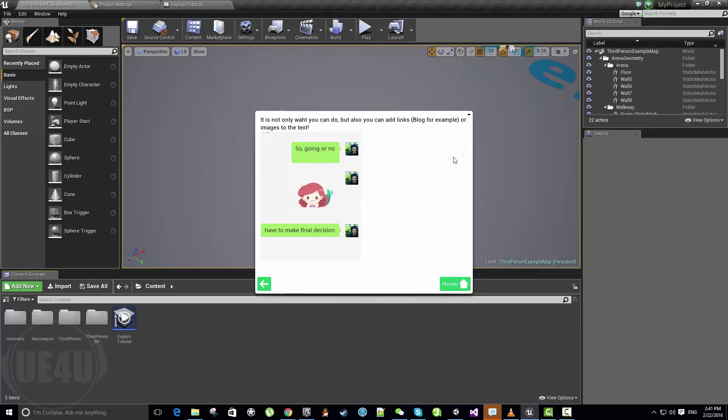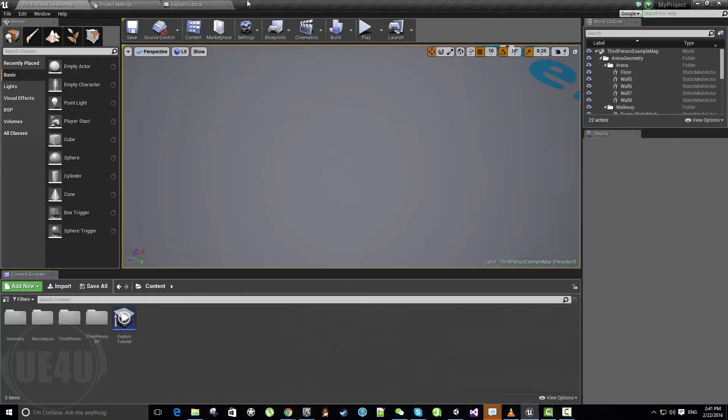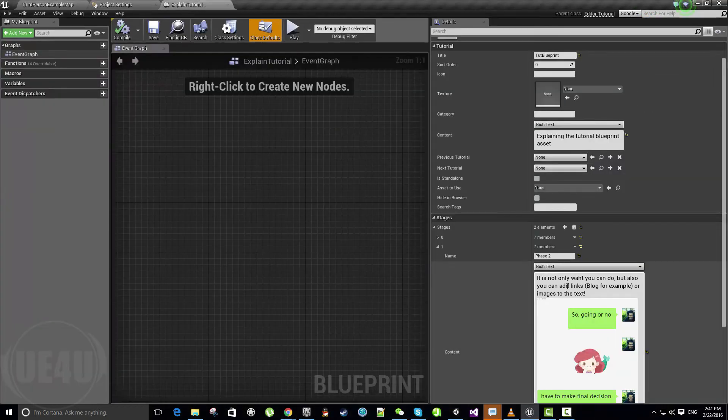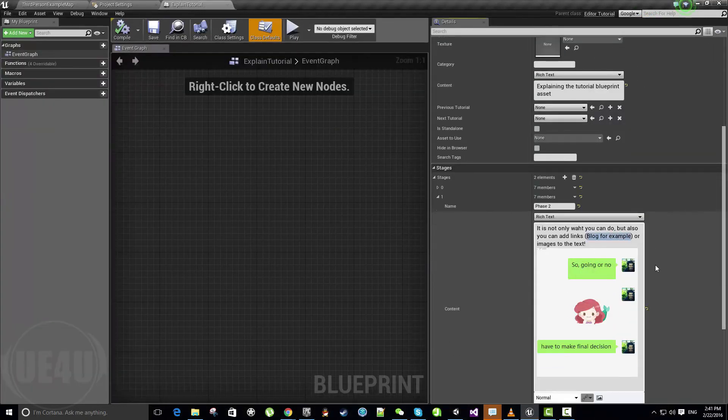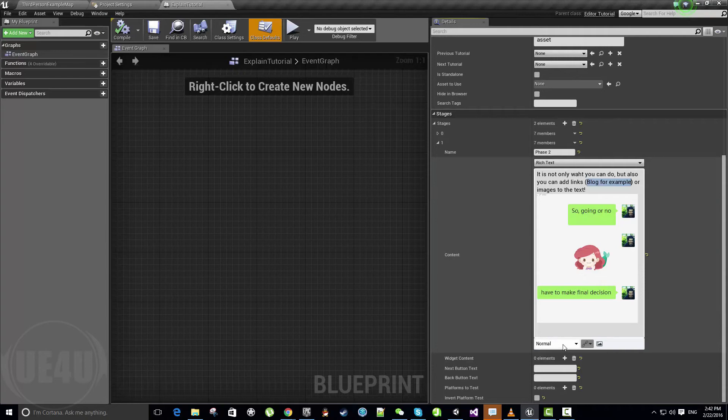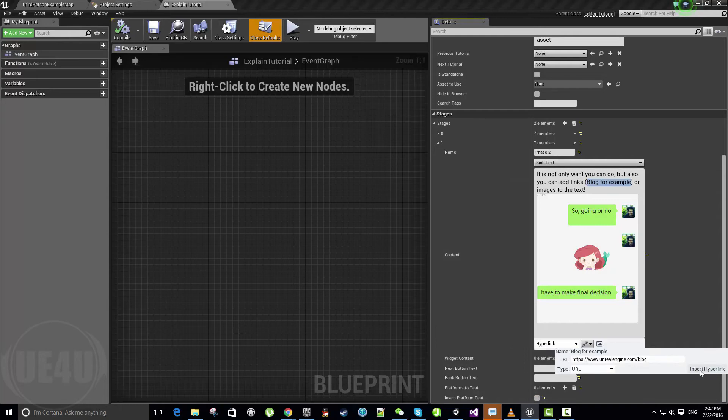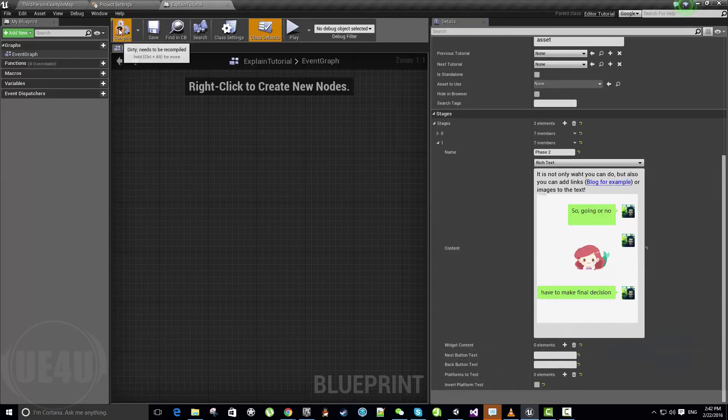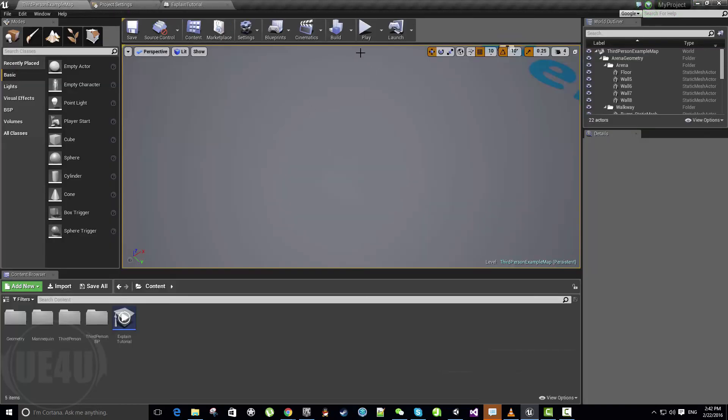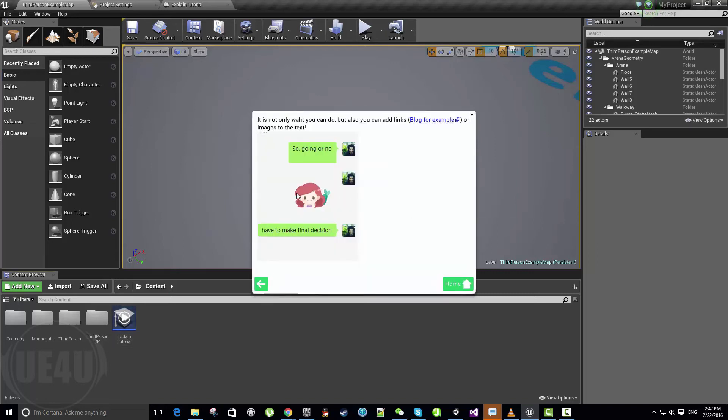So let's close this and go back. It's still not blue. Let's select this word blog, for example, and let's paste the URL again. Insert hyperlink. Now it will work actually. So let's play the tutorial again. And yeah, it works. I think that's all what you can do.